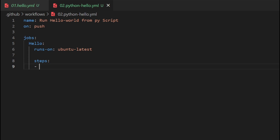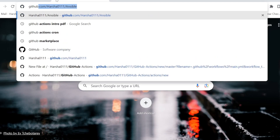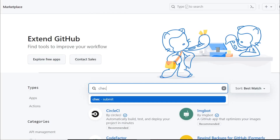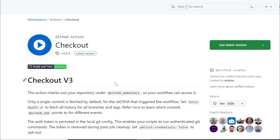Steps are written in key-value (dictionary) format. We can mention the name — for example, 'clone repo.' Using GitHub Actions, you can automate, customize, and execute your software development workflows right in your repository. You can use the GitHub Marketplace to search for actions you need — for example, searching for the 'checkout' action. A blue verified tick means it is created and verified by GitHub, so you can use it directly. Without the tick, it is a third-party application.